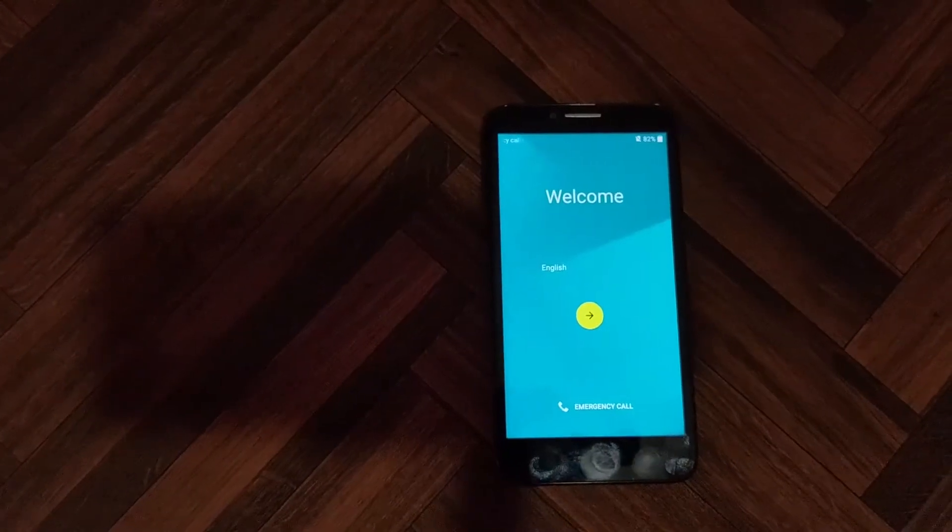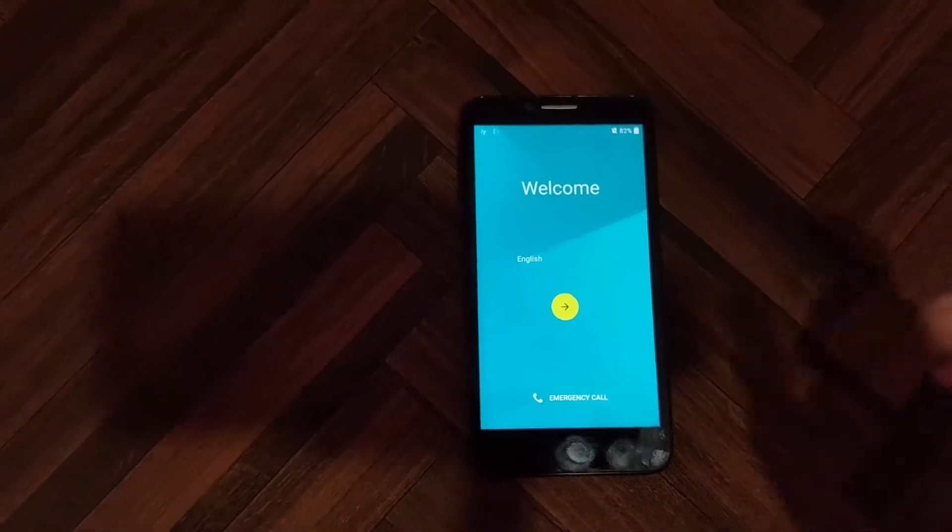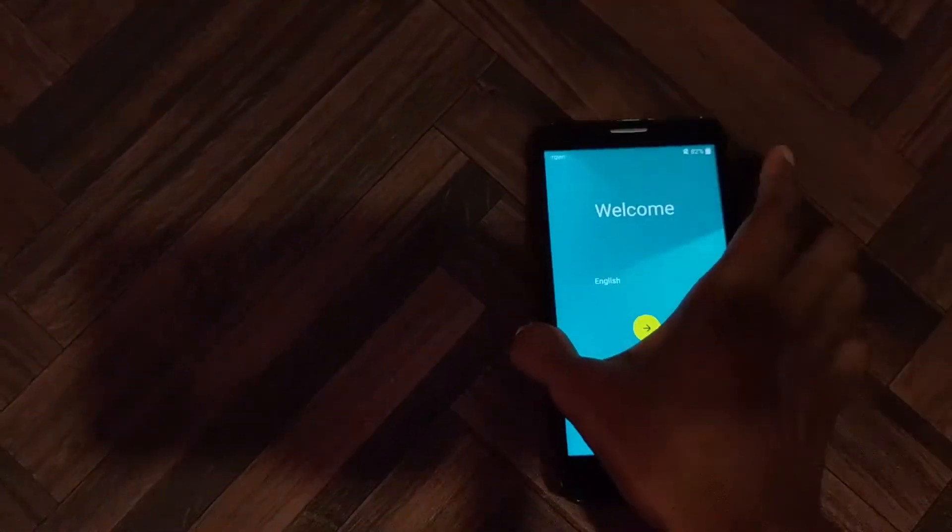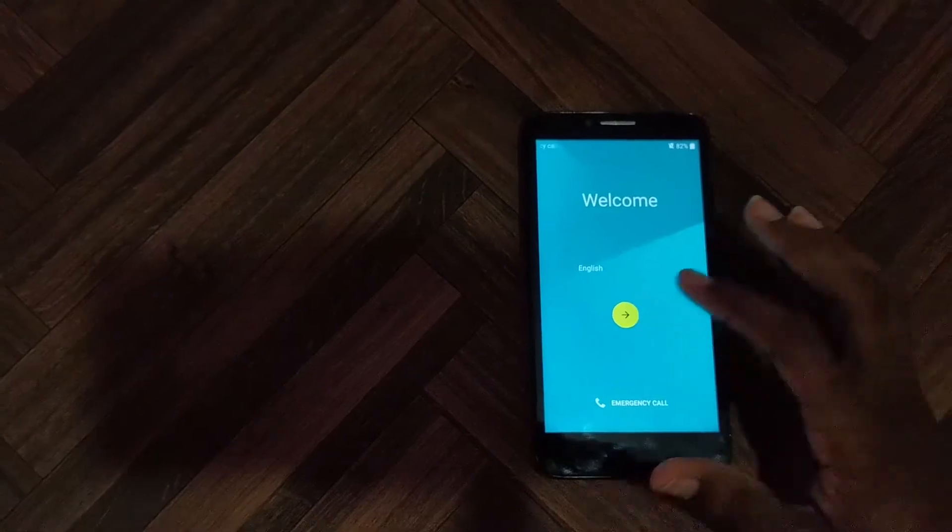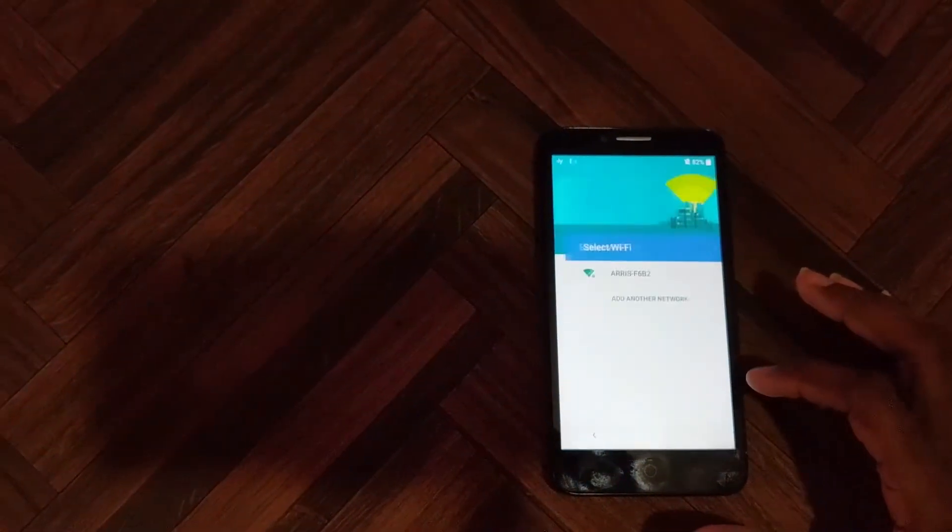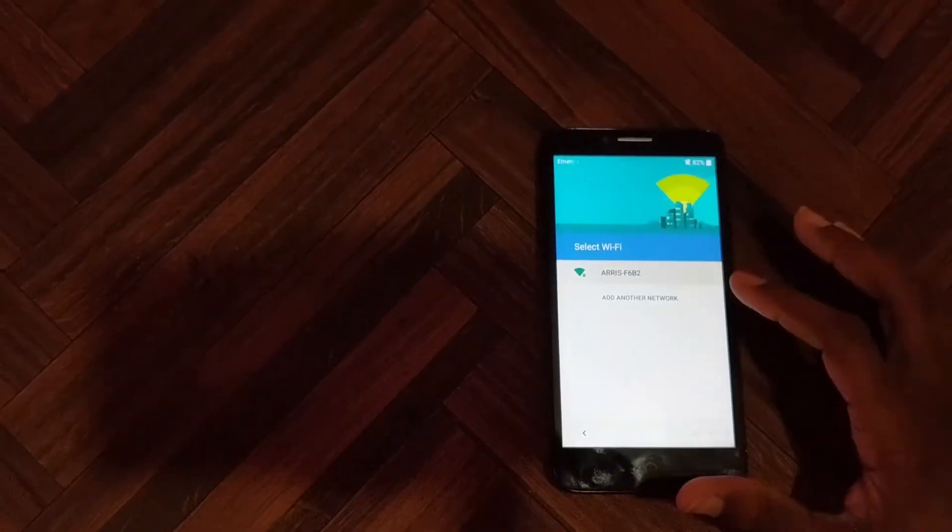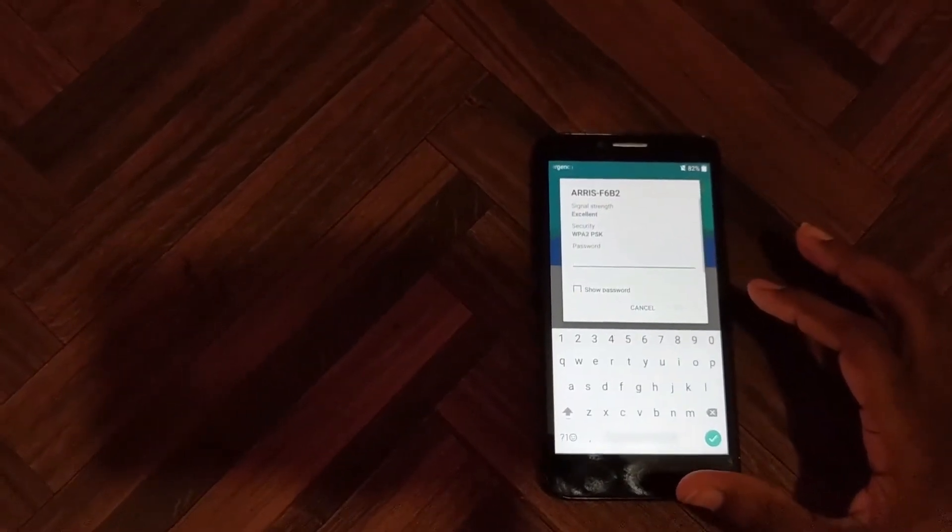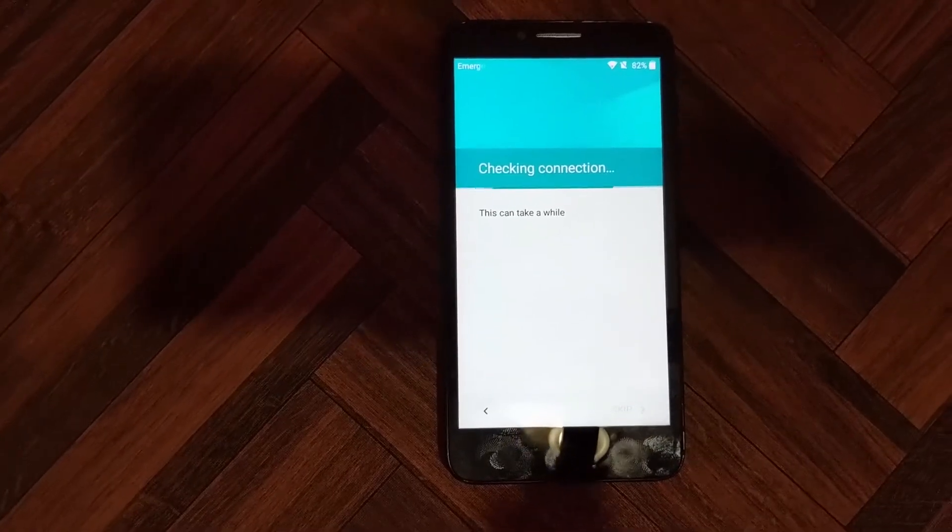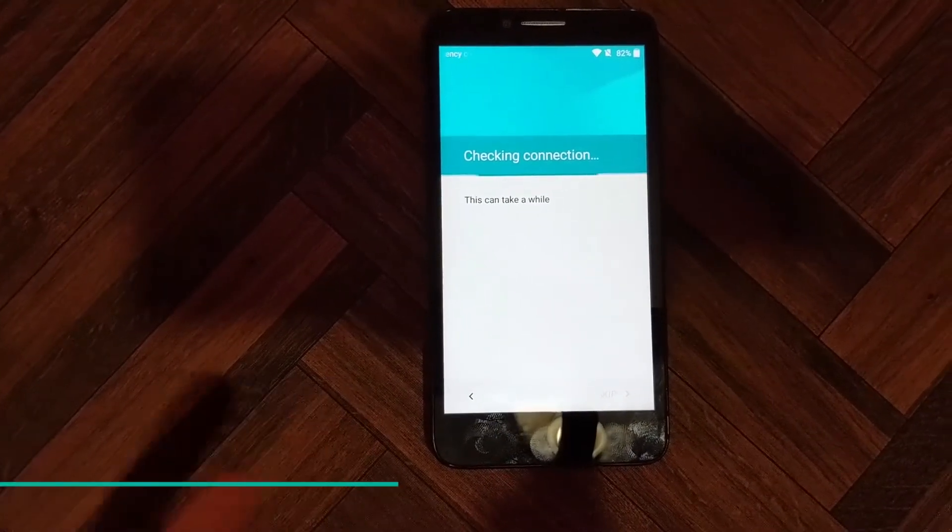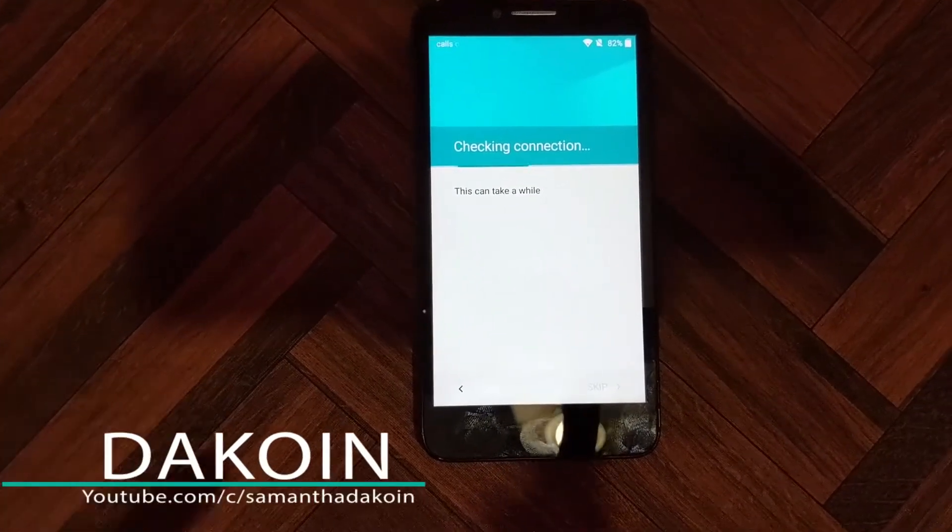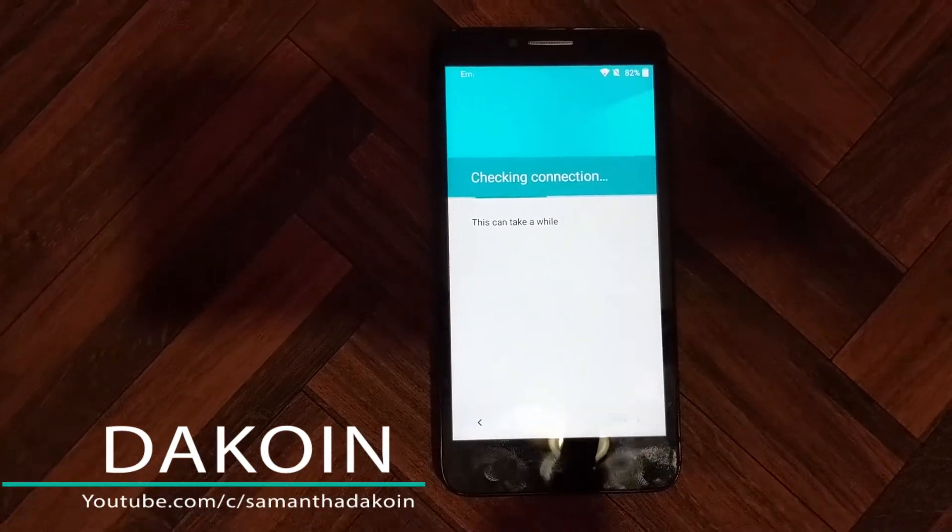Alright guys, this is me trying to attempt FRP bypass on this Alcatel OneTouch Fierce by Cricket. I'll just go ahead and show you guys that the FRP is actually on. Let's go ahead and put in my password real quick. If you're coming from a fresh data wipe, then this particular part will actually take a little while. So just be patient and allow it to do its thing.